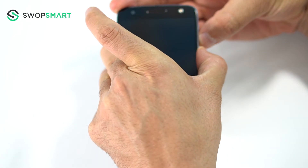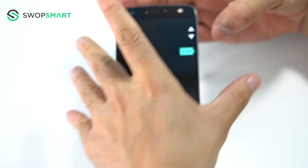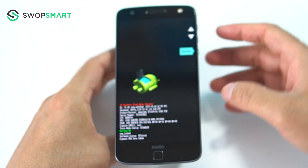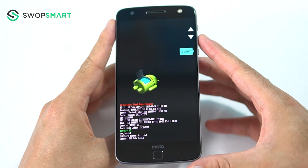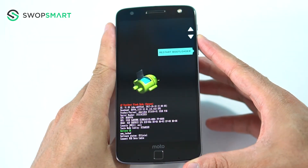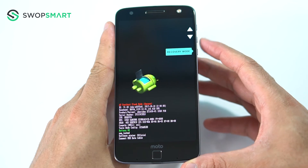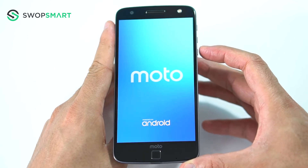The hard reset screen will appear. On this screen, use the volume down button to scroll to recovery and press the power button to select.